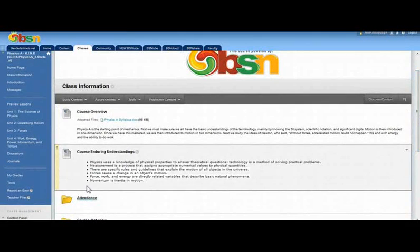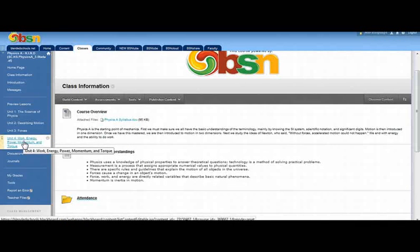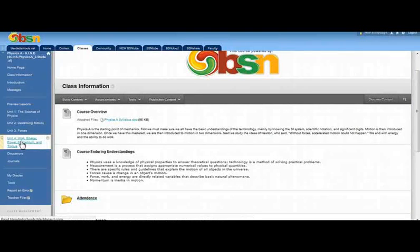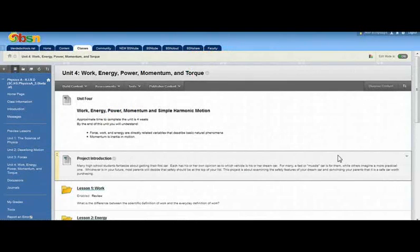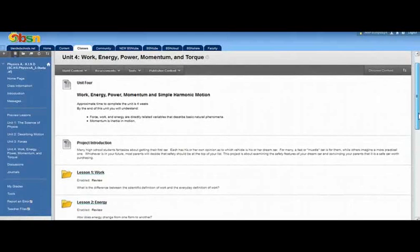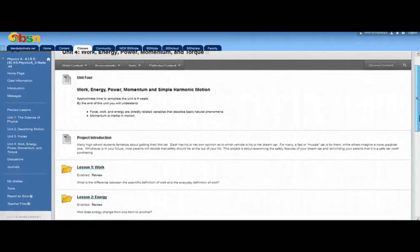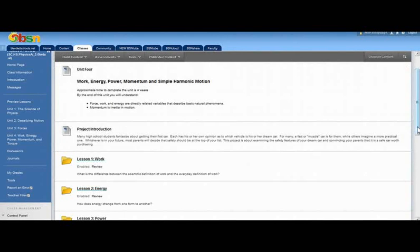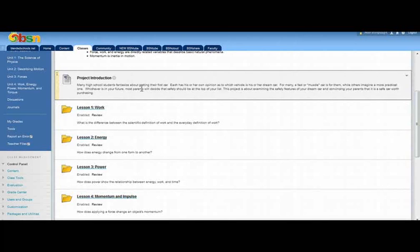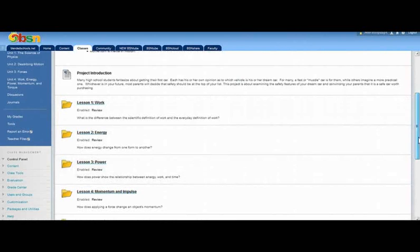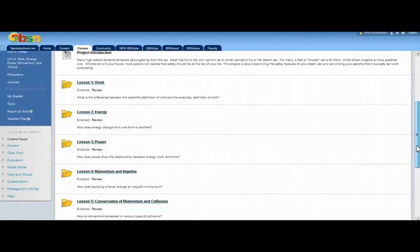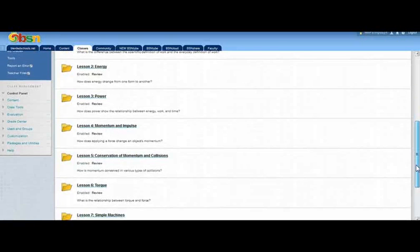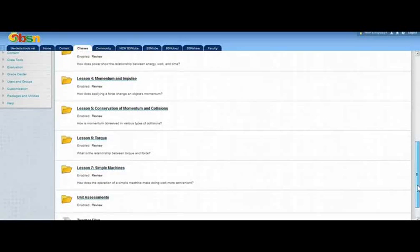So my favorite part of the course is actually the individual content that's listed within each unit. So I'm going to go ahead and click on unit four. Every unit pretty much follows the same format. You'll come to a home page for the unit, and you'll see the course enduring understandings that are also listed on the home page. You'll get an introduction to the project, and then each individual lesson has a folder where students can submit and upload assignments that need to be completed in each lesson, as well as they can access all of the different presentations.